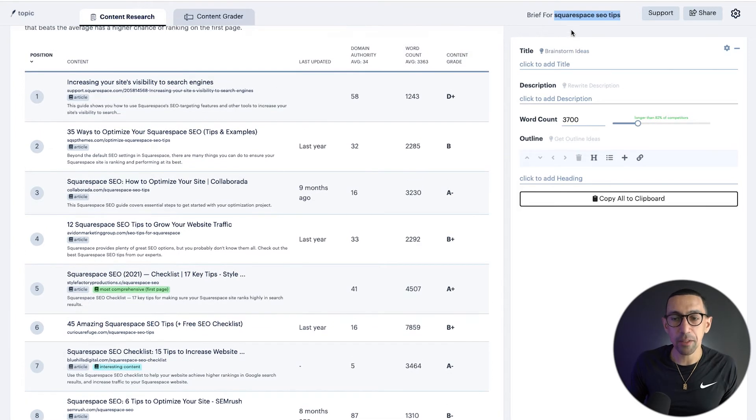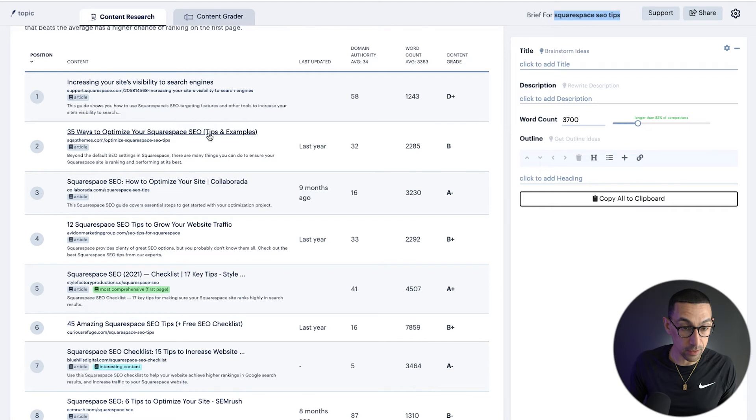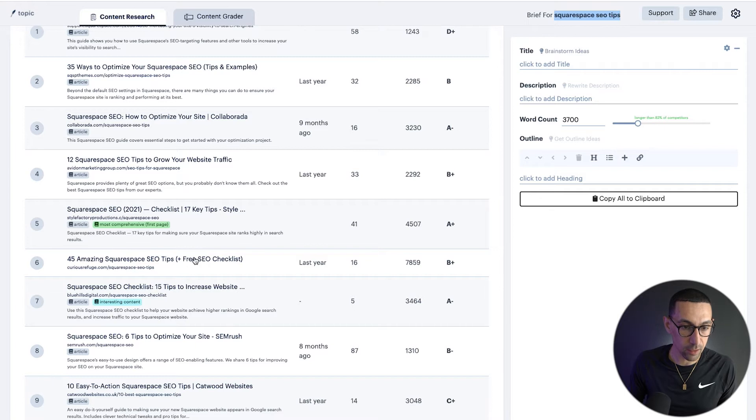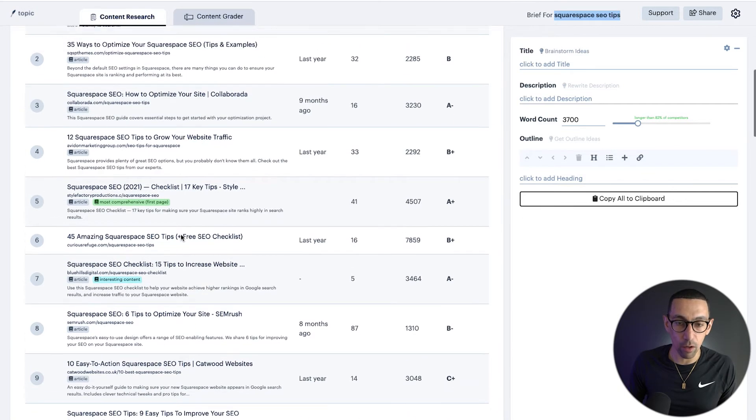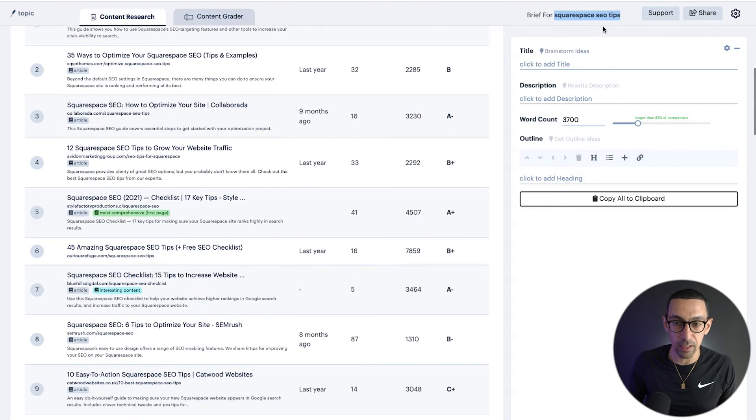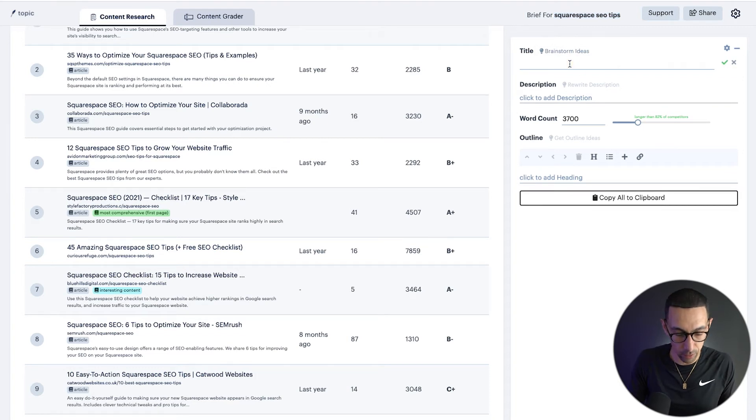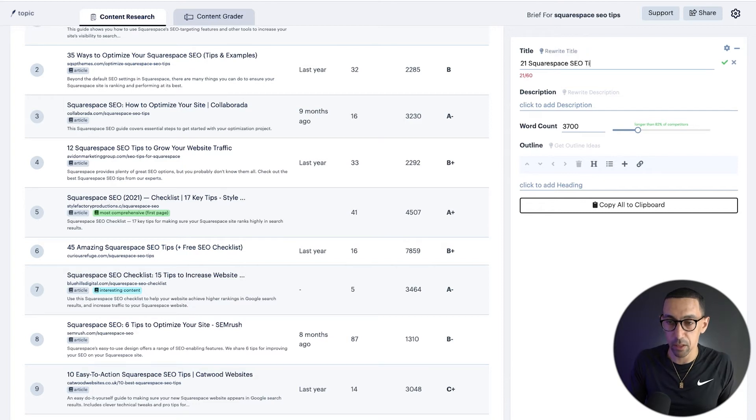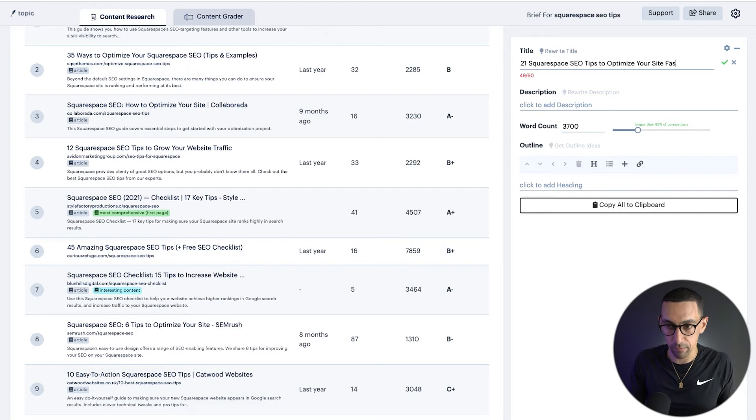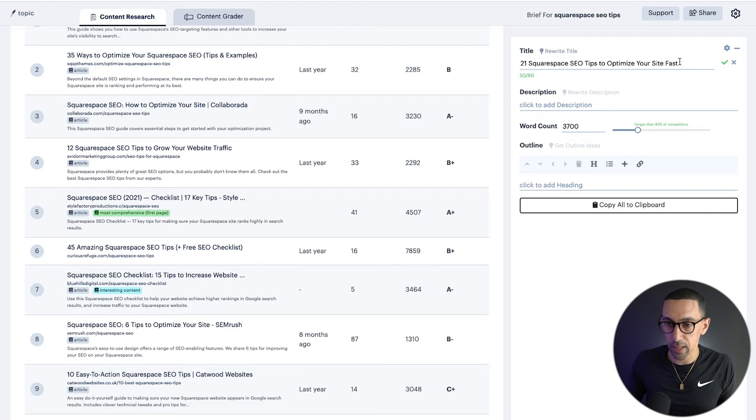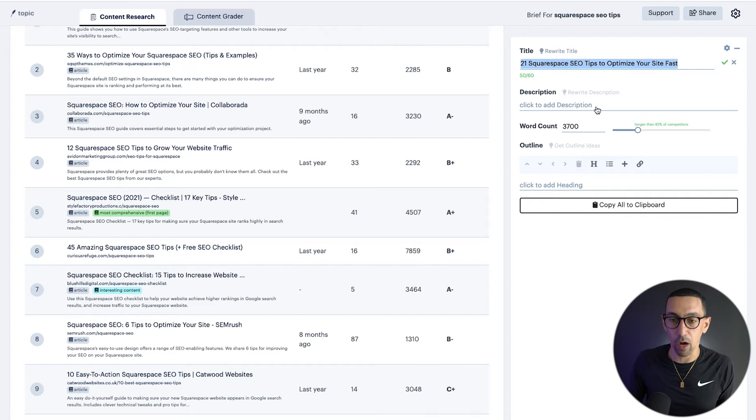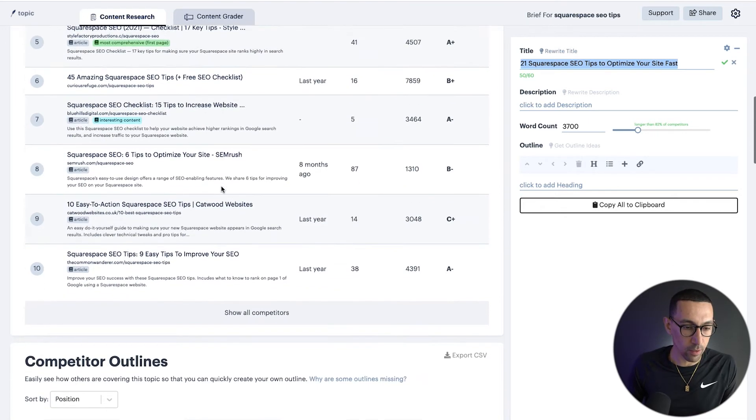And as you go through this, you can really figure out what is the best thing to optimize for. Now we typed in Squarespace SEO tips, as you can see here, it says tips here, does not say tips here, says tips here, says tips here, tips here. So a lot of these are showing up with this exact keyword. So we're going to want to make sure the title has that keyword. So let's do the title: 21 Squarespace SEO tips to optimize your site fast. Let's just say that for now. All right, so that could be an example of a title. We can maybe make two or three, whatever we like.